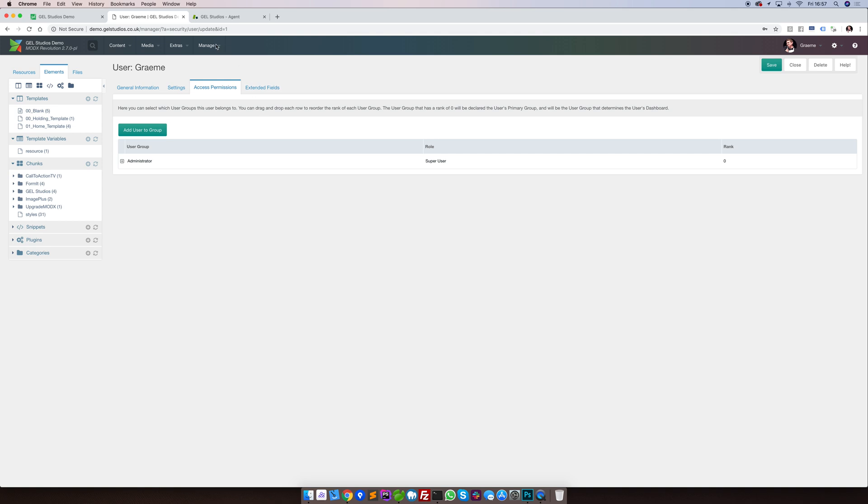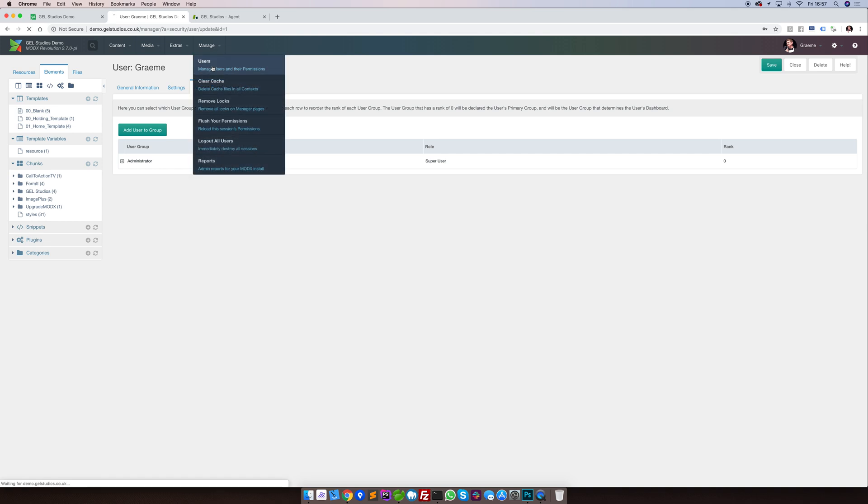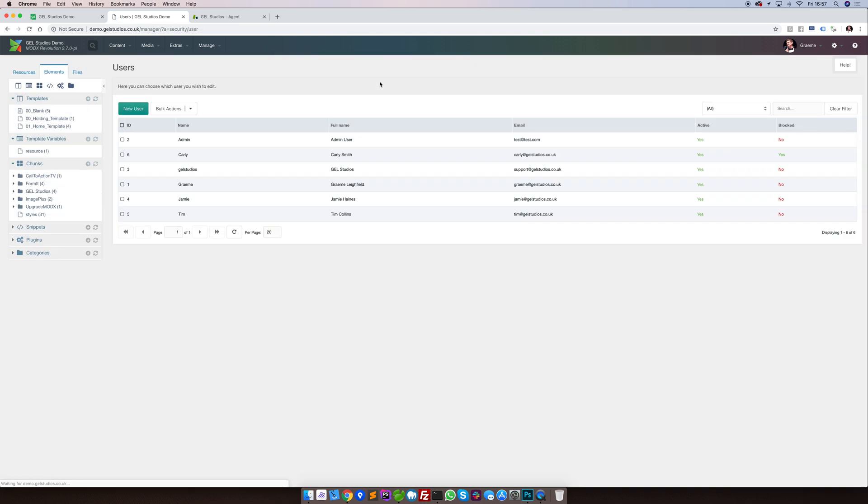Let's now have a look at blocked users. A user is blocked if they've tried to sign into the MODX Manager too many times, unsuccessfully. This will then block them for a period of time depending on how many times they've tried to sign in. A blocked user can be seen by this column indicating whether yes.